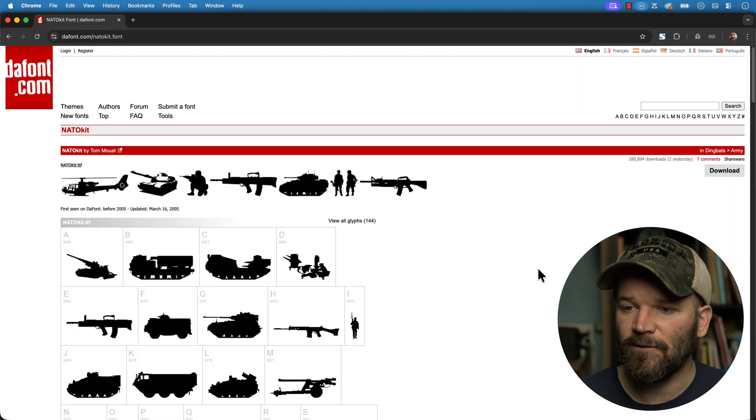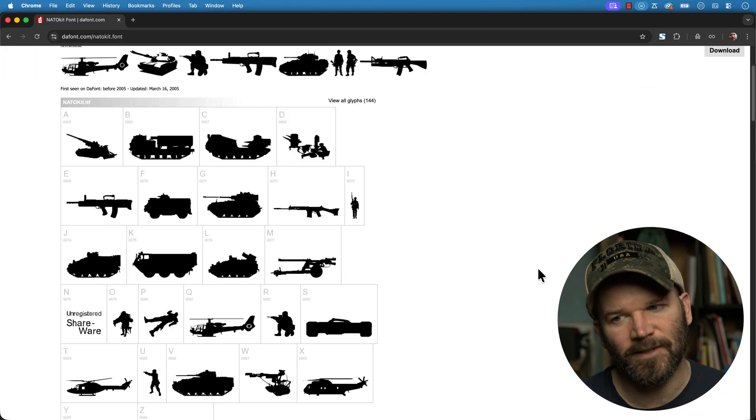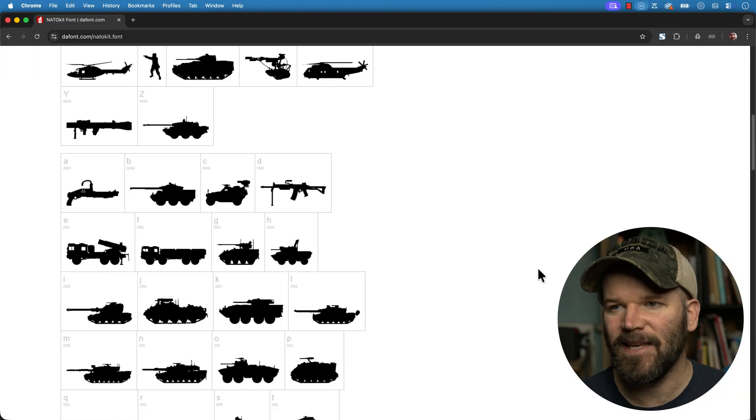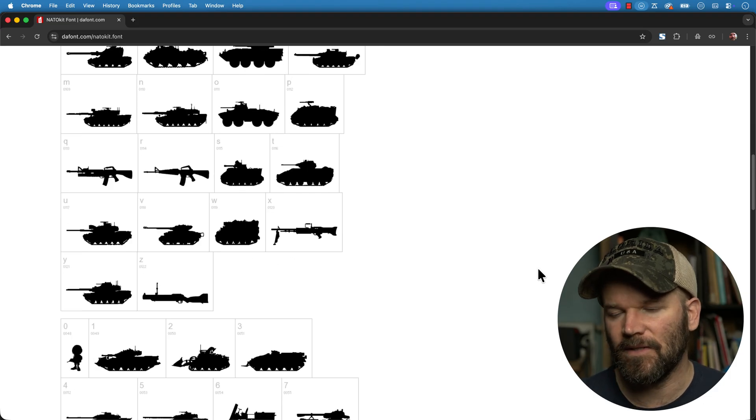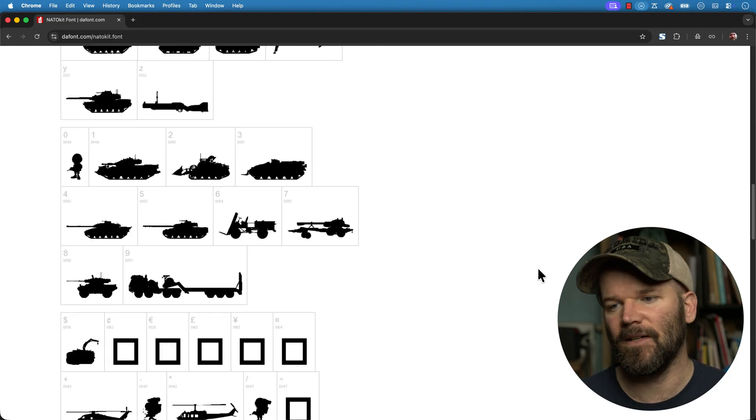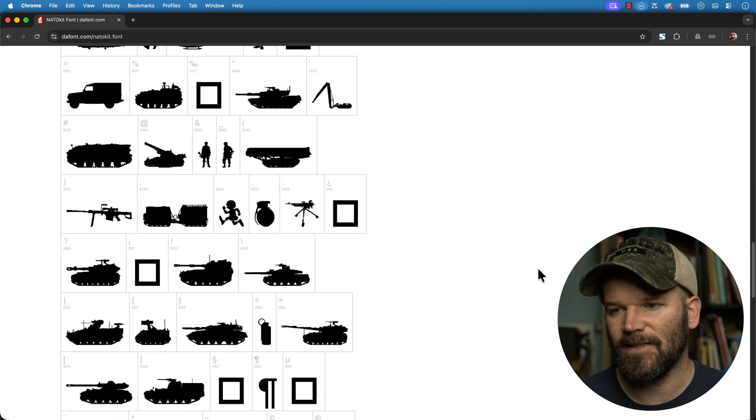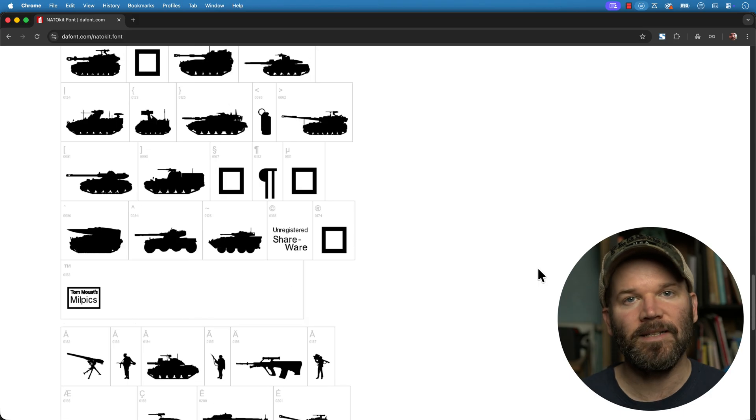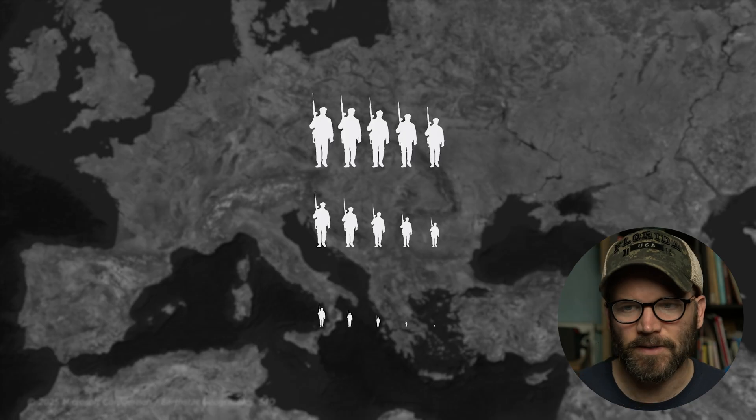The second font I'm using here is a really cool font called NadoKit. I'll link this website down in the video description so just head over here, download it and install it and you'll be ready to rock and roll.